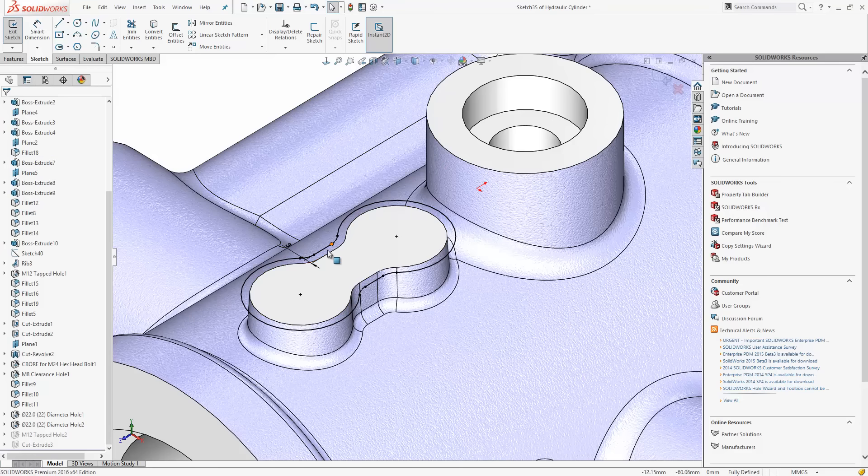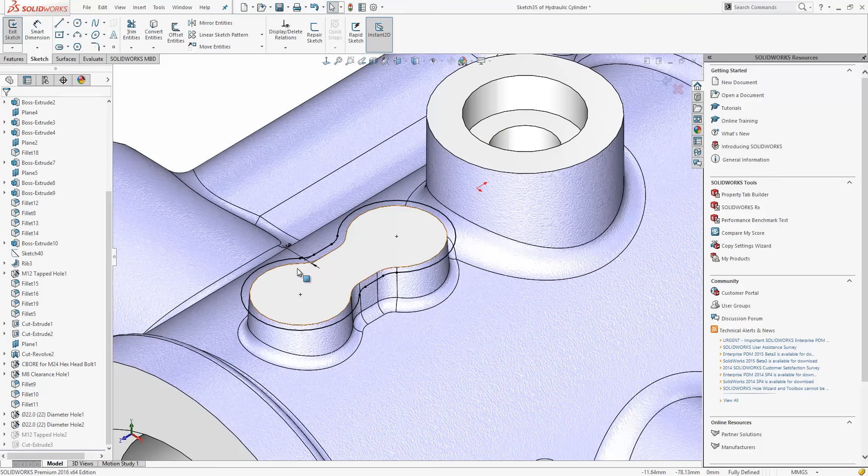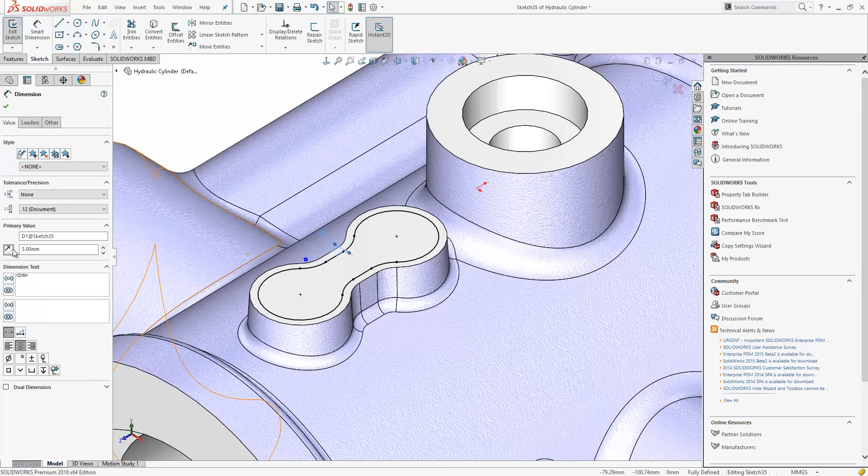Now, if I want that offset to go to the inside of the face rather than the outside, I'd effectively have to start the tool again. But now I can just select the dimensions and then from the property manager just toggle the direction of that dimension.